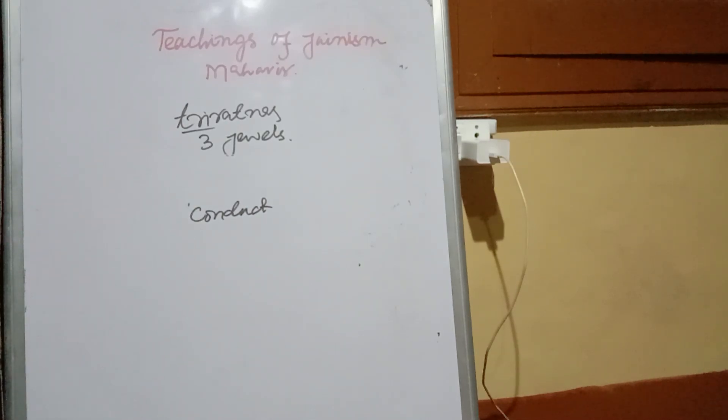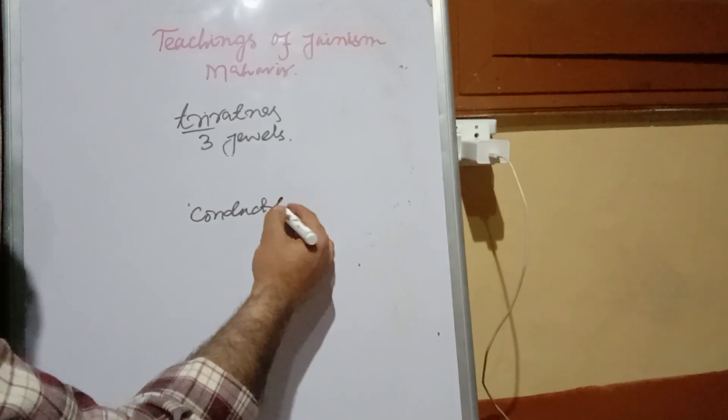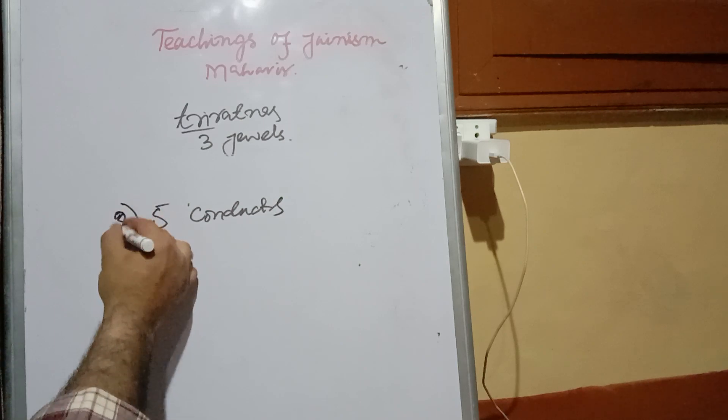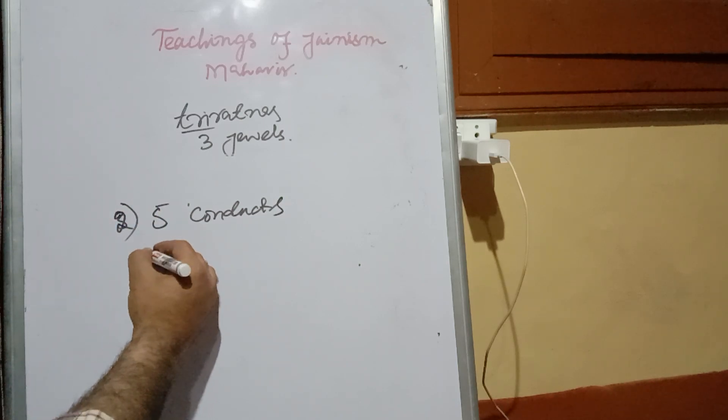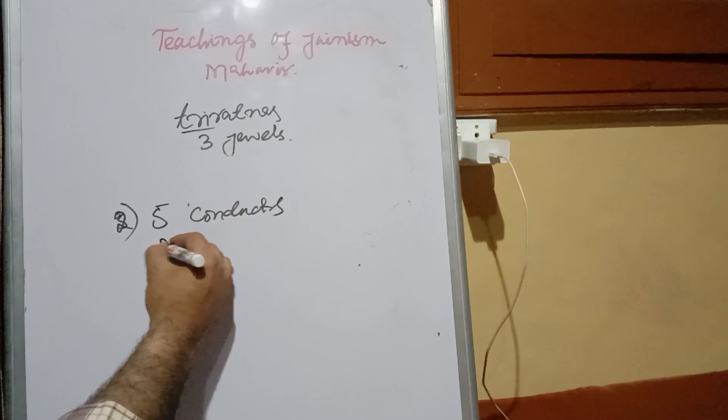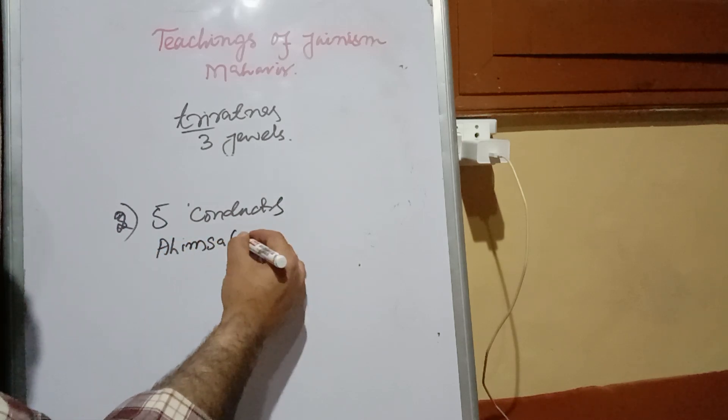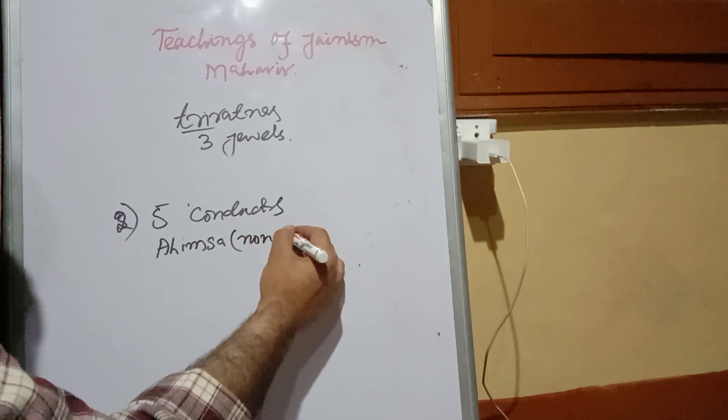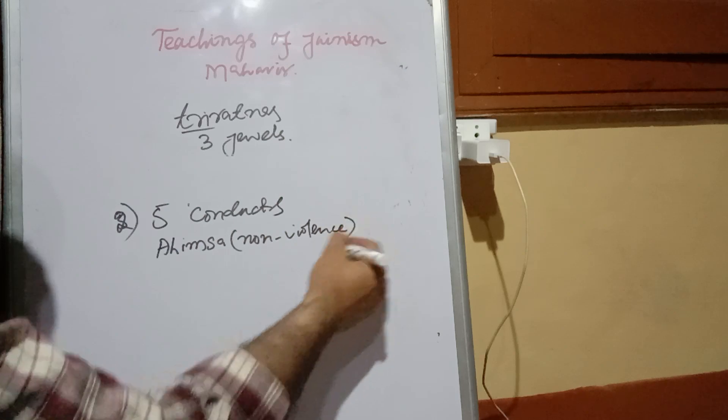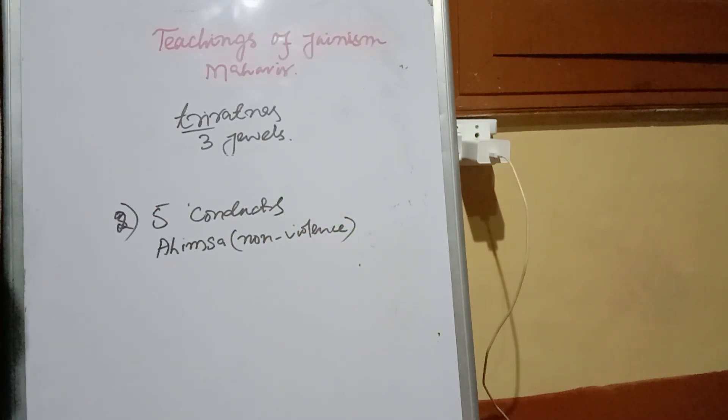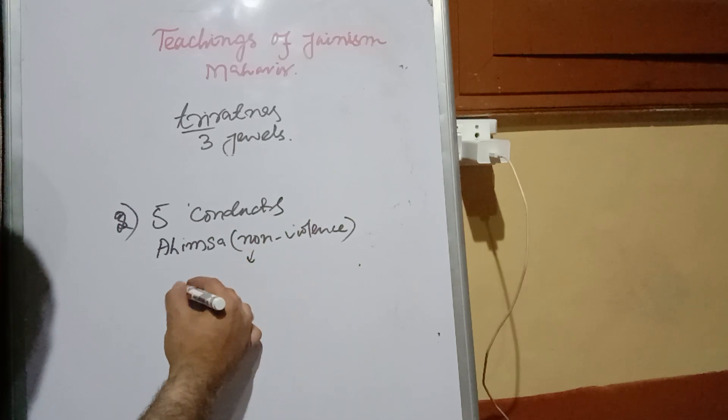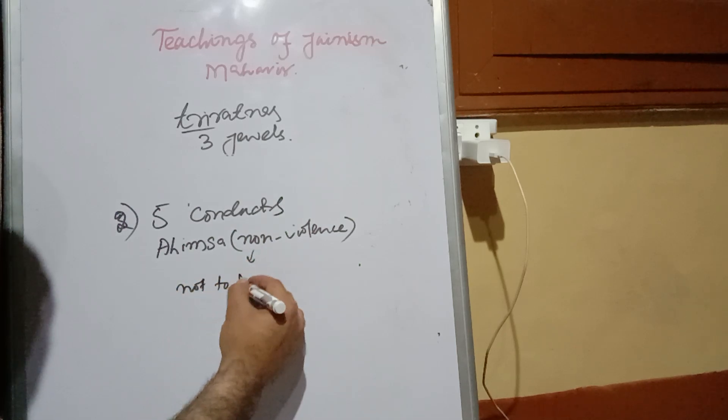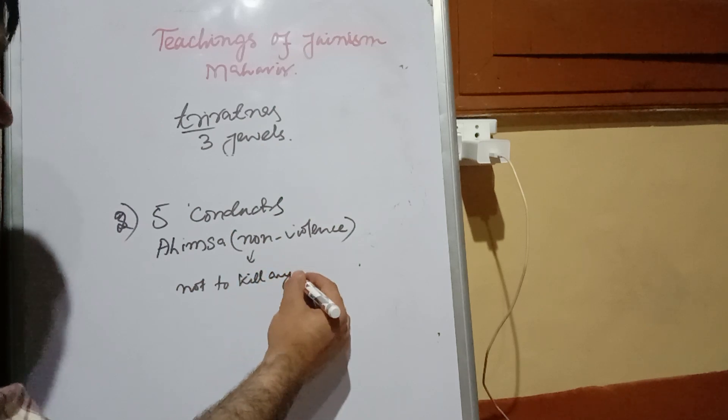Five conducts were also there. Number first was ahimsa. Ahimsa means non-violence, which Gandhi used to follow. Non-violence means not to kill anyone.